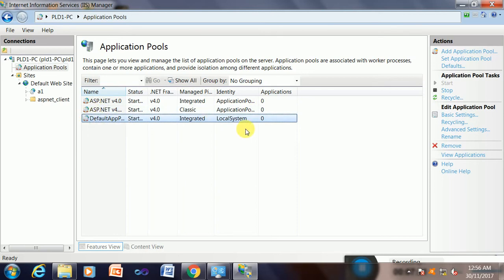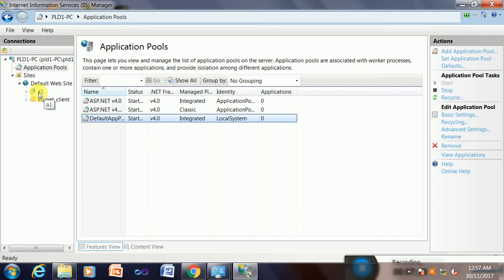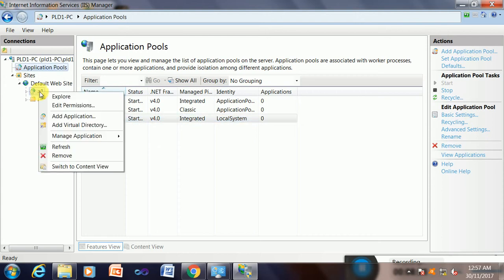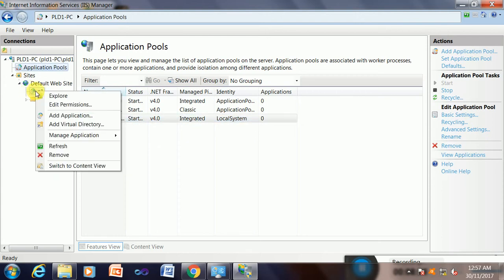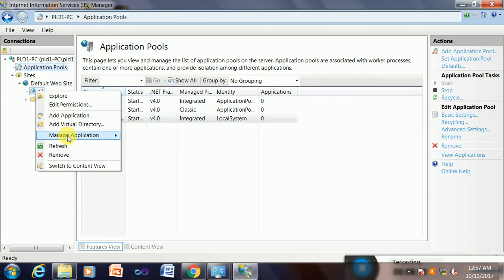So now the final task is to check whether this page is browsing or not. Yes, my default page is browsing on the browser or not. So right-click on this directory and go to manage application and try to browse from this. Browse, and if it is okay it will show your page. Yes, try it.